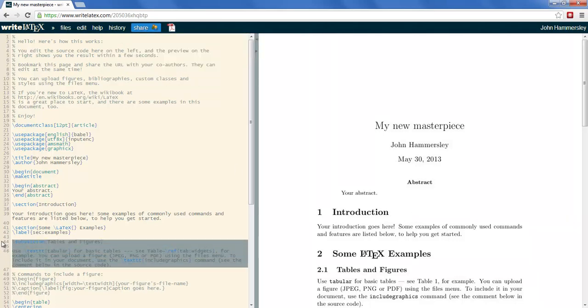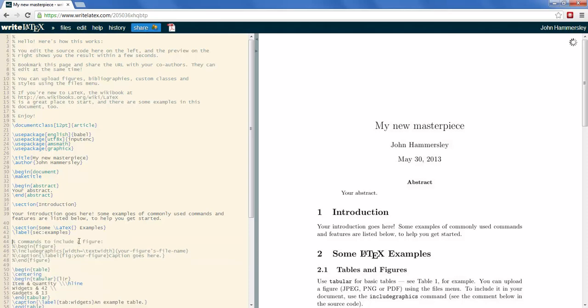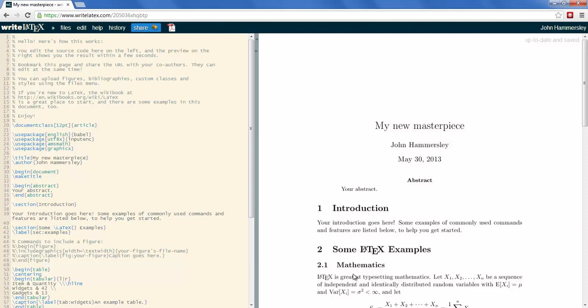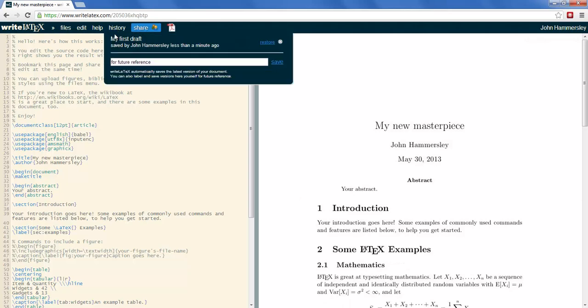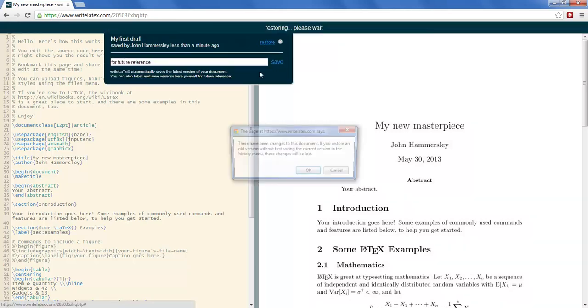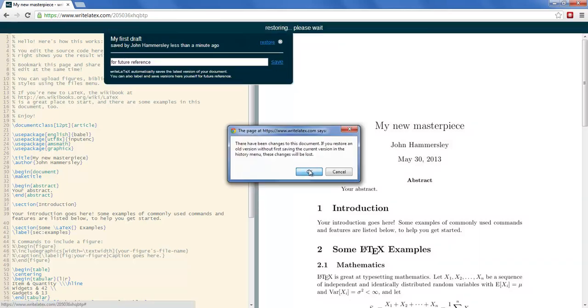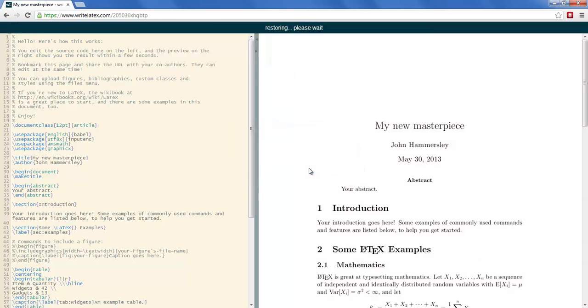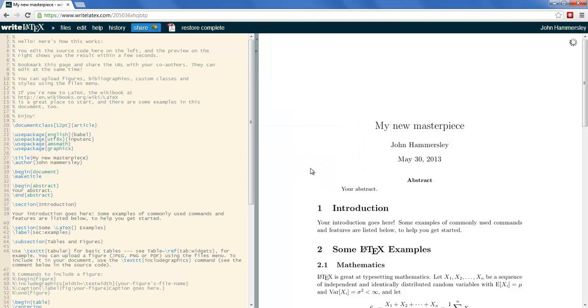So, if at a later date I decided that I didn't want to have deleted that tables and figures section like I just have, I could go back. That section's gone. Go to the history menu, hit restore. Yes, I'm happy to restore that version. And that section's back.